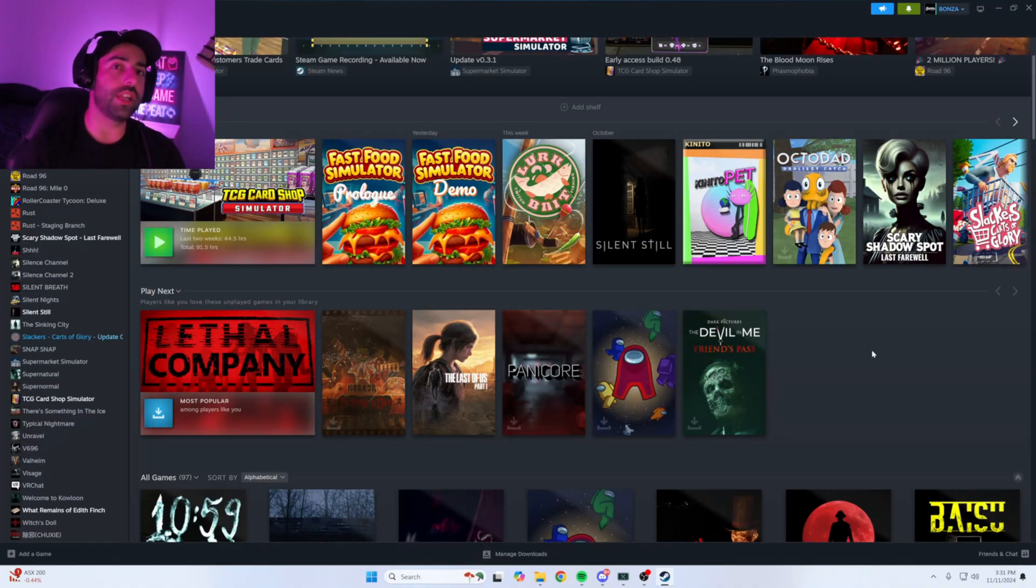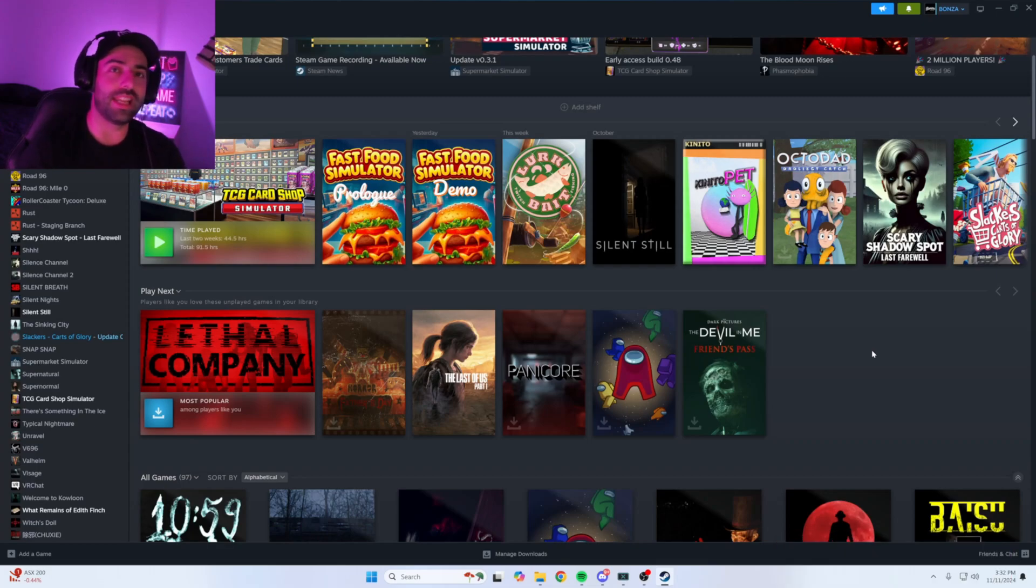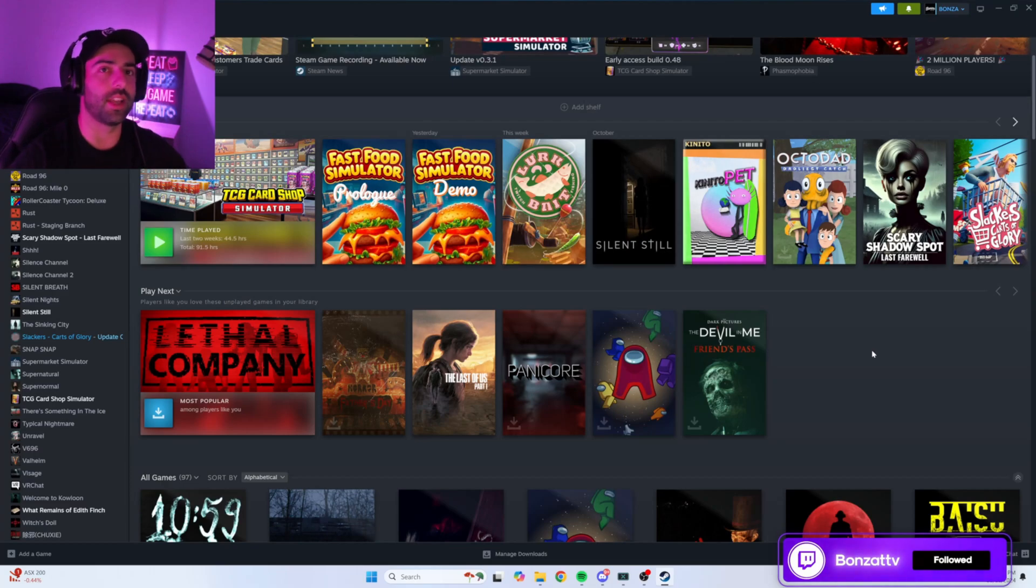Now if you already have mods installed on TCG Card Shop Simulator, you should already have BepInEx in your local files. But if you don't have any mods installed, this is how you get it.